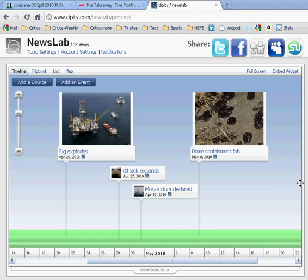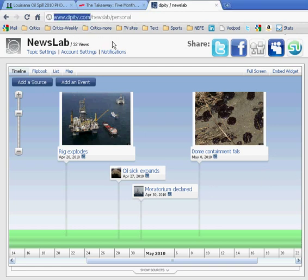This is Deborah Potter at NewsLab, and I'm going to demonstrate how easy it is to create a timeline using a free tool called Dippity, Dippity.com.